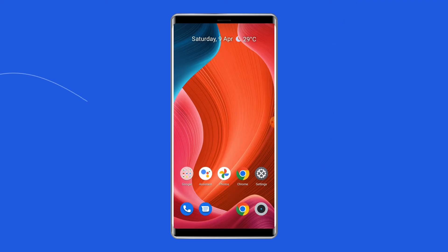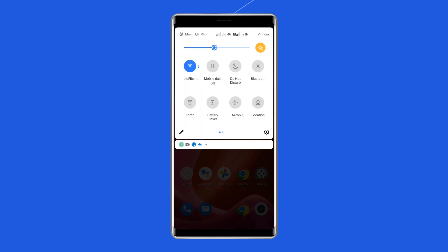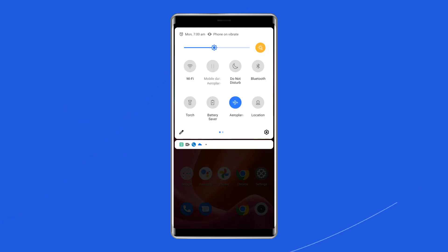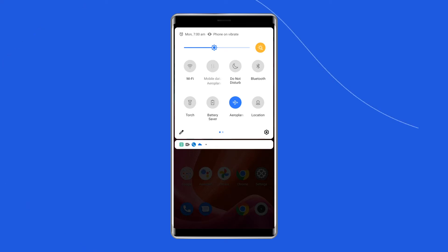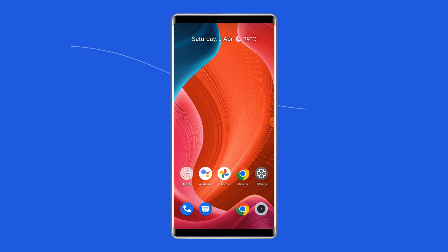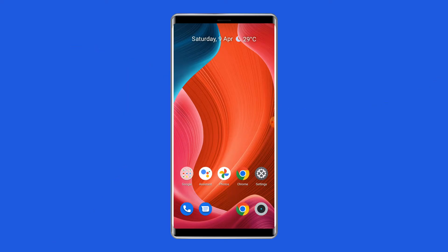To do this, scroll down your phone's screen from the top. Then find and tap on airplane mode in the navigation panel to enable it. After some time, again tap on airplane mode to disable it. Now check if the SIM card no service error is fixed.